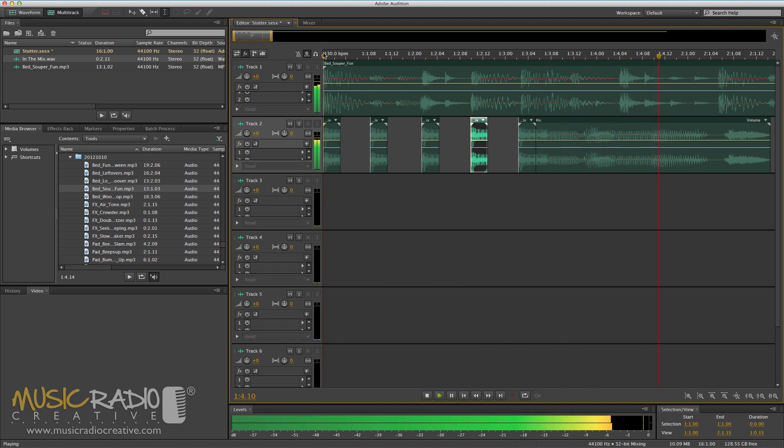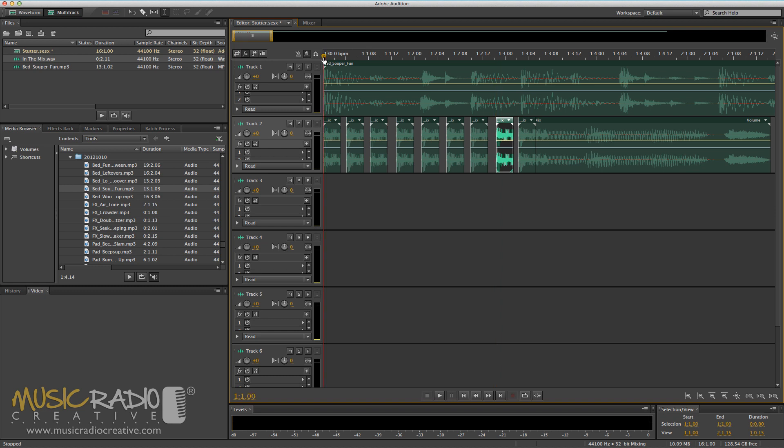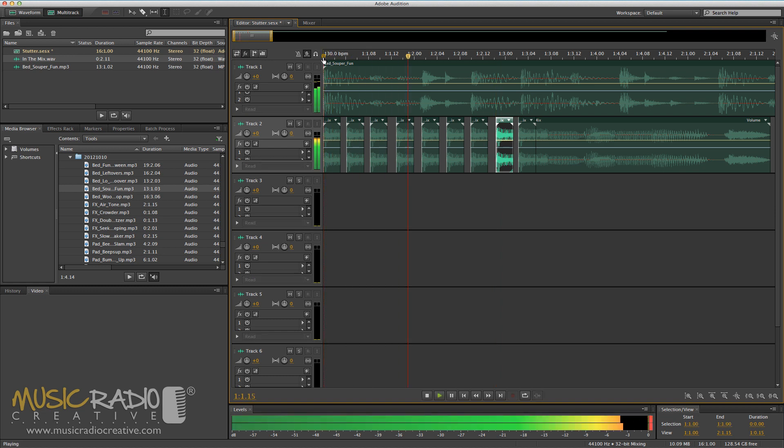In the mix. But we can go one step further. I'll put it on every eighth of a beat, and we'll end up with something that sounds like this.